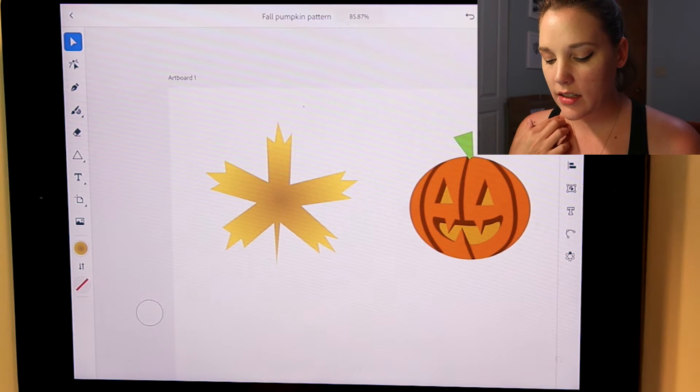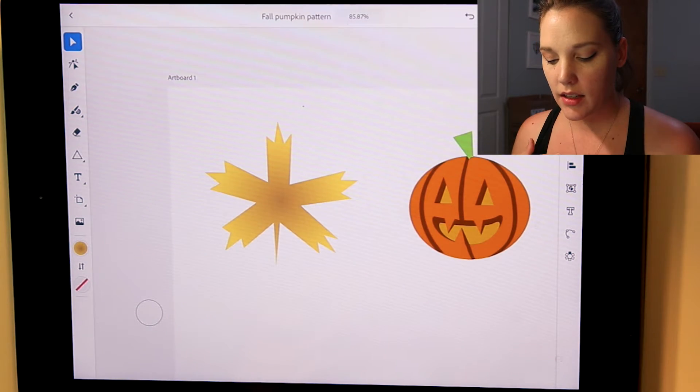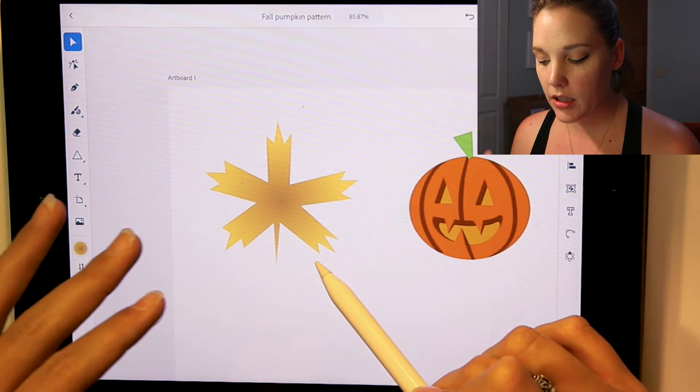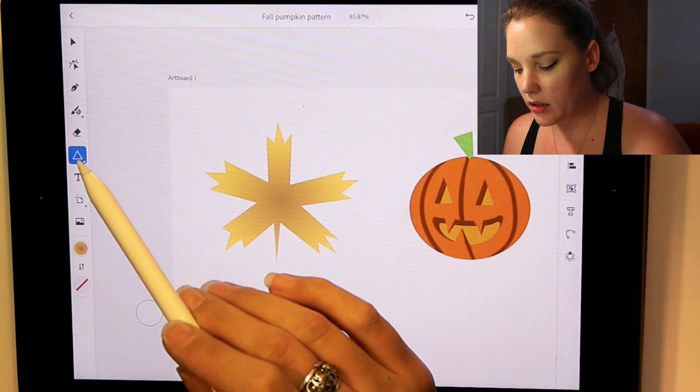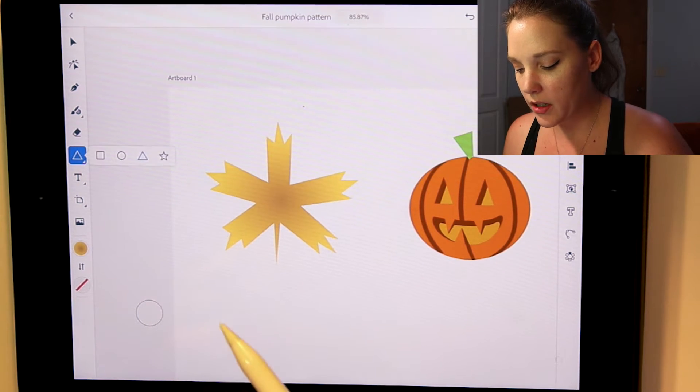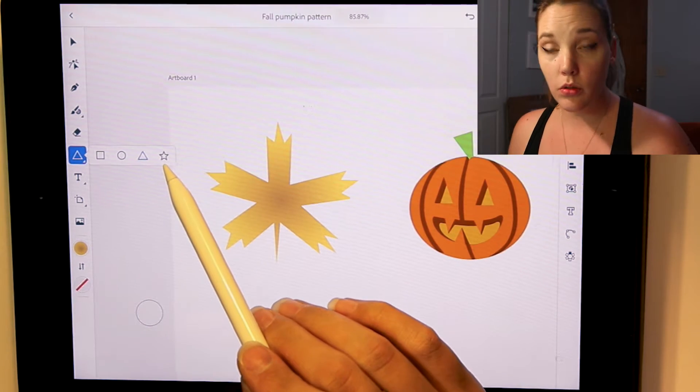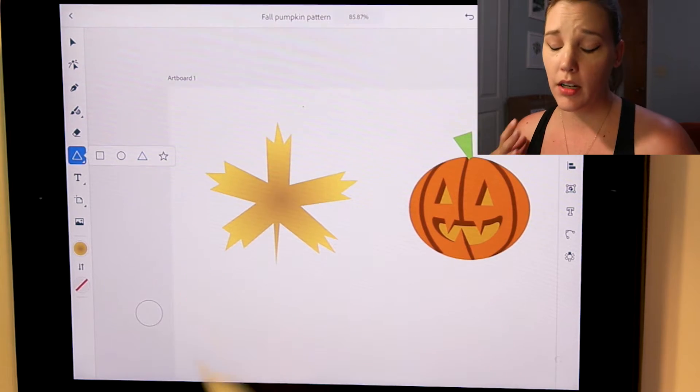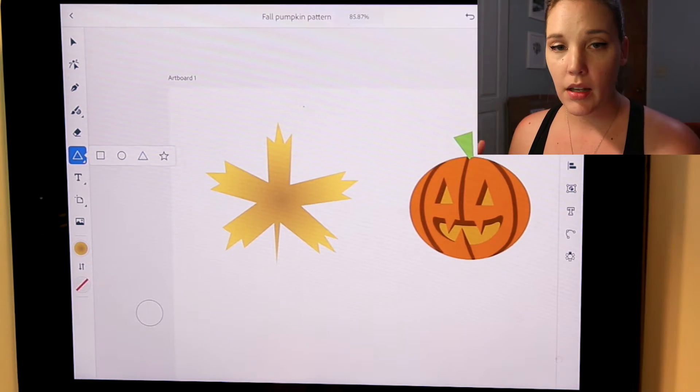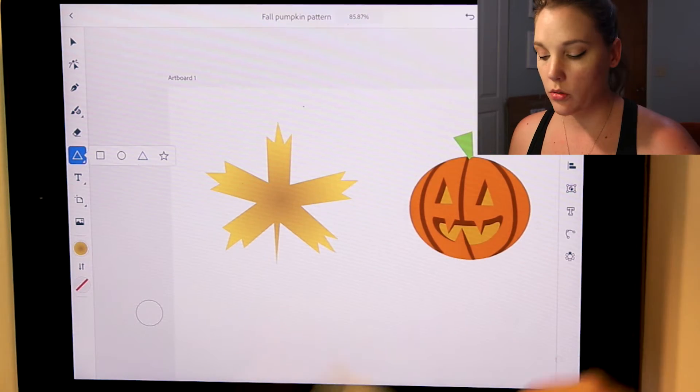So curious as to how I made the maple leaf, all I did was take the shape tool over here, tap it twice, and you have a star tool. And I just took the star tool and modified it using the pen tool and the direct selection tool.